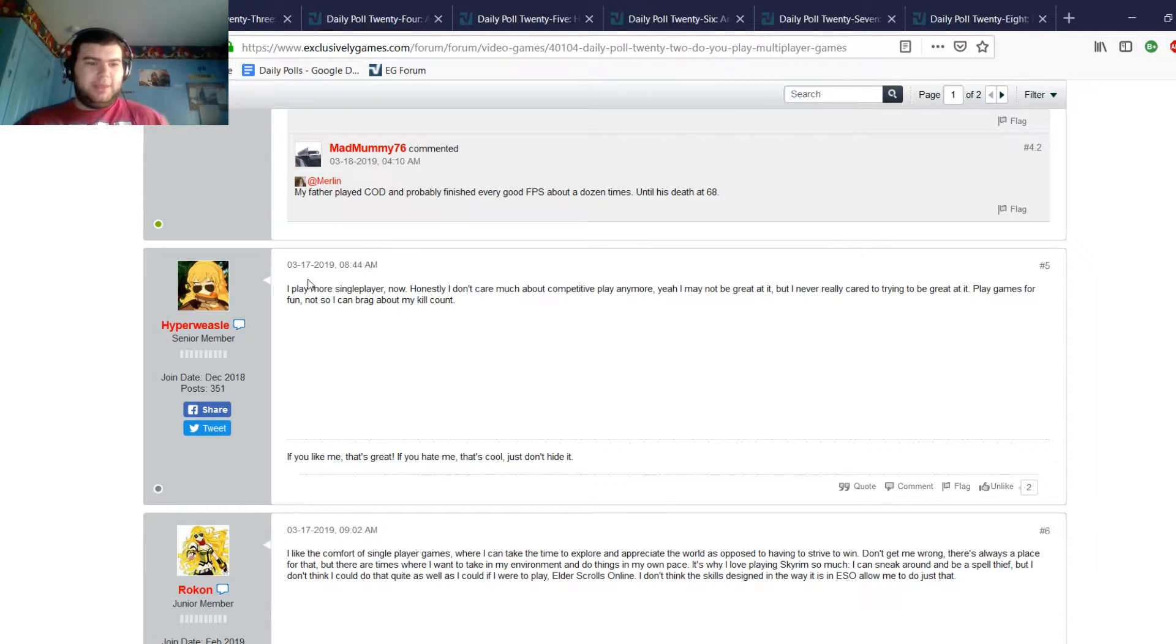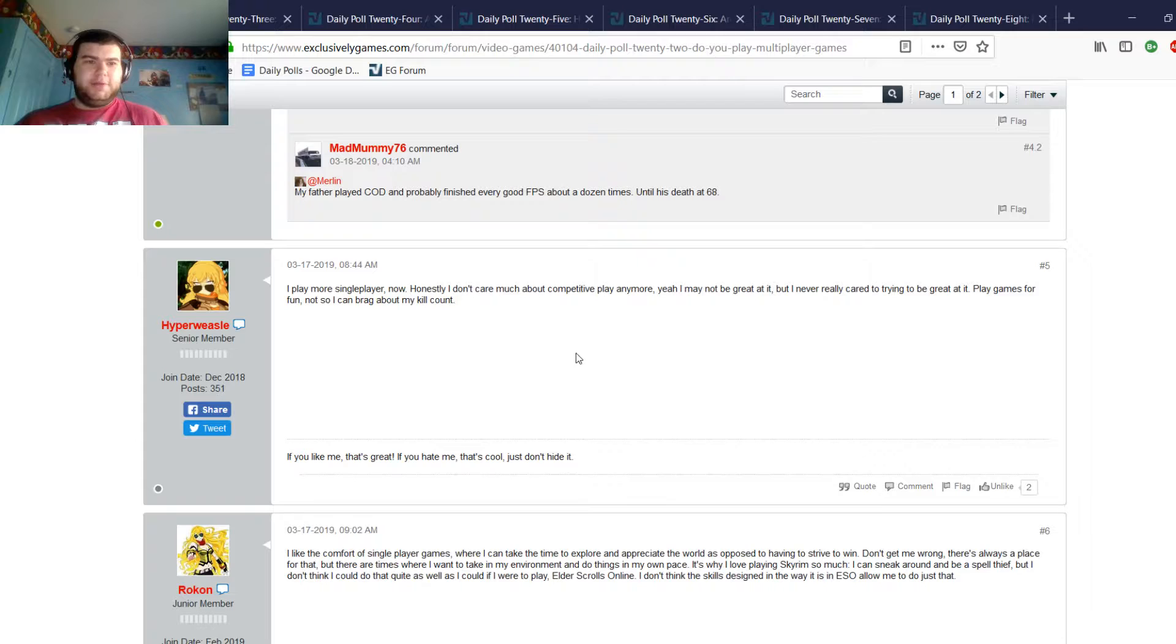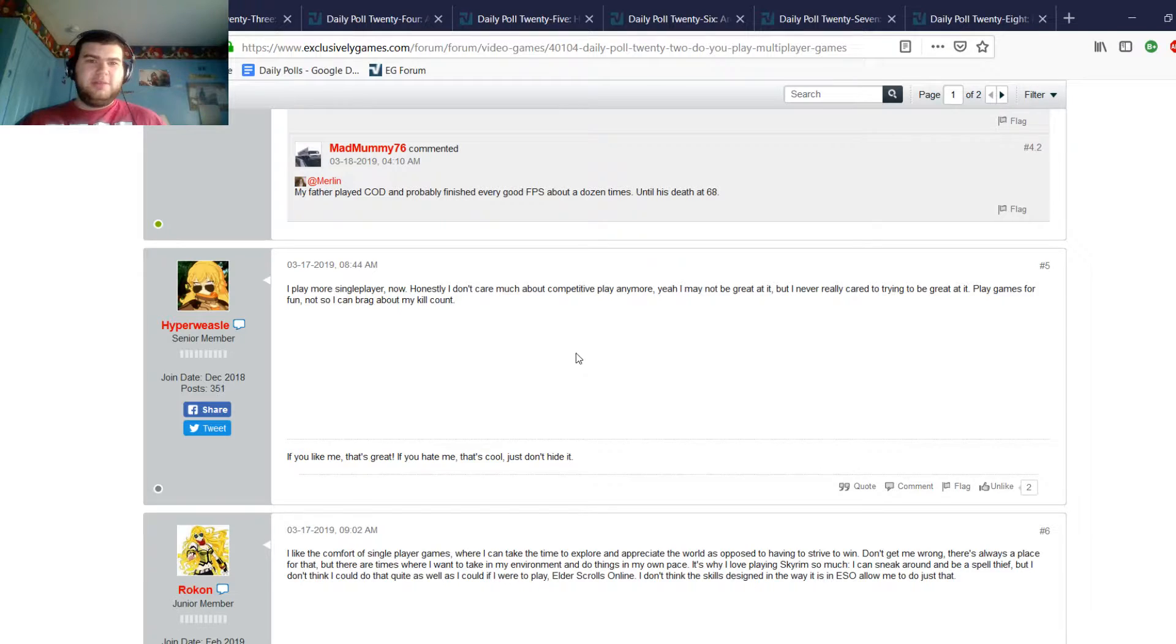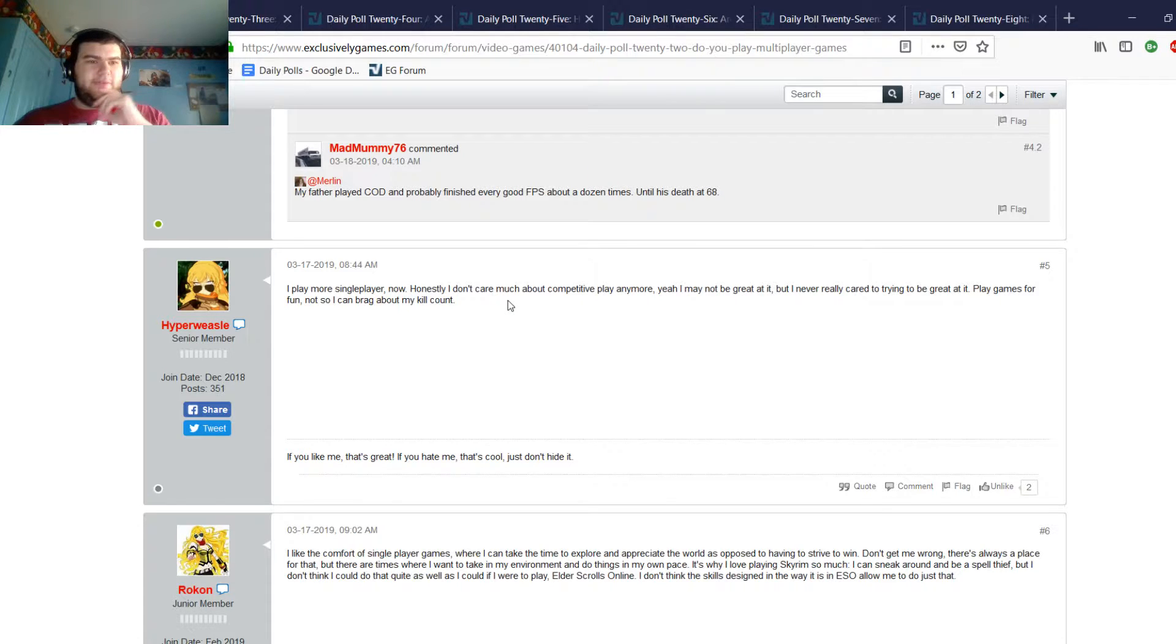Yeah, for the most part I like playing games for fun, but there's a certain amount of fun in getting your rank up. Not too much fun anymore, but there is a certain amount of fun, but that's definitely a very subjective thing. So let's move on to the 23rd Daily poll.